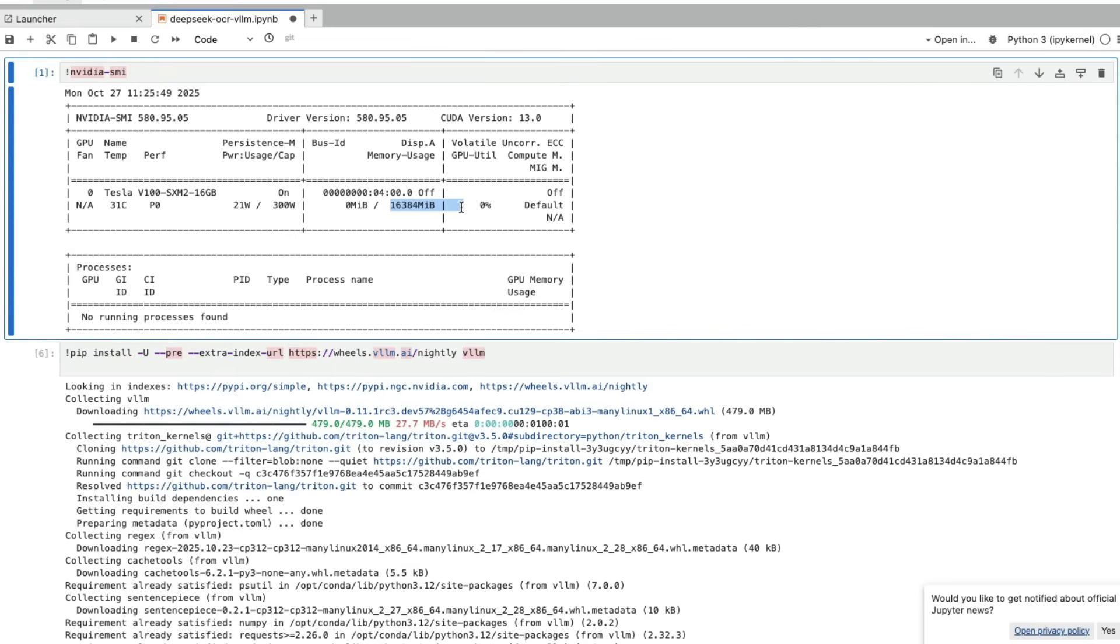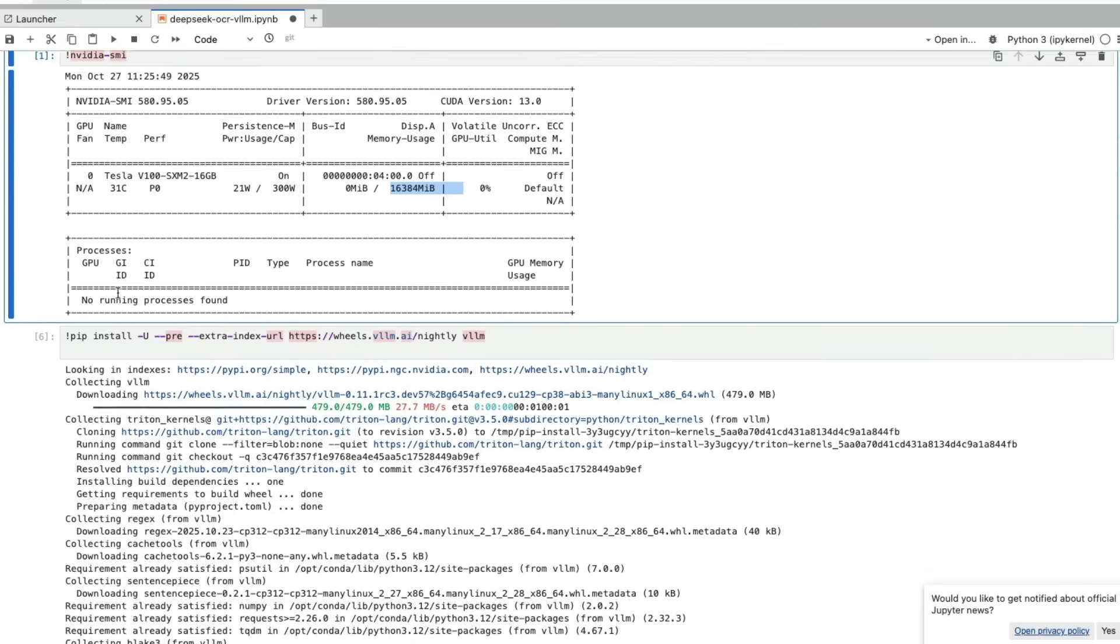It's not a very powerful machine, and that helps us in reducing the cost. But if you want to do it for like 10,000 documents, you can rent A100s, H100s, and then really rock with DeepSeek OCR.